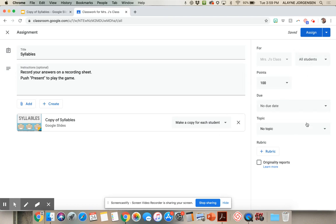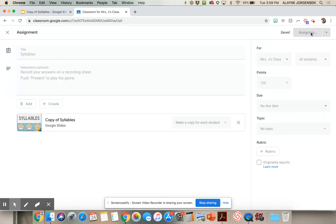You can change more details over here — which students you want to assign it to, how many points, the due date, a topic, things like that. Then click Assign. And now this is ready to go in your Google Classroom.